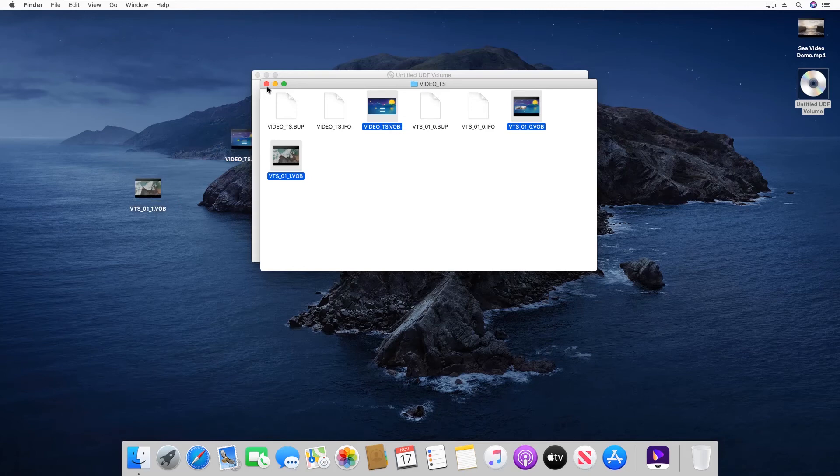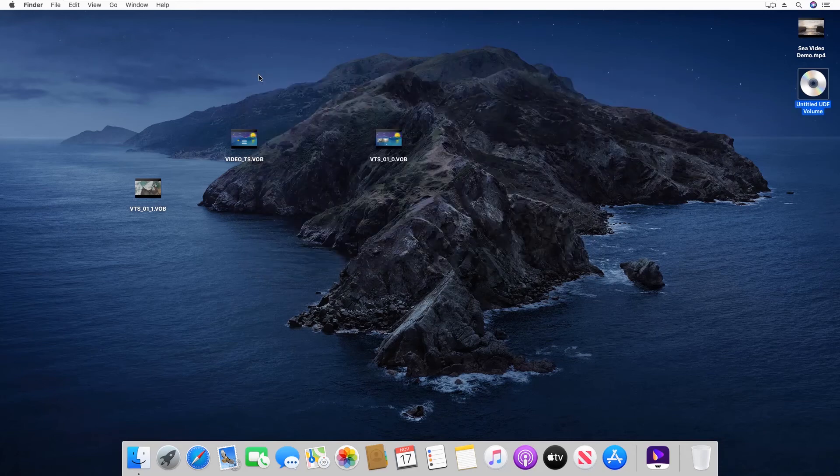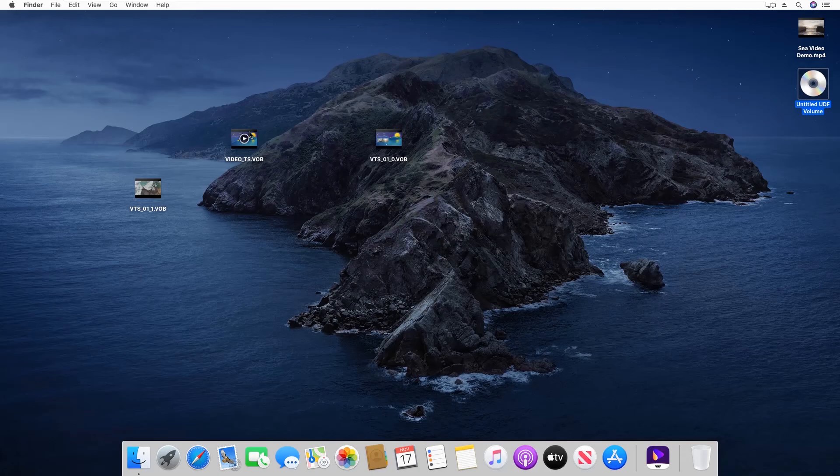Step 5: Use any app such as Wondershare UniConverter to convert these VOB files to a format of your choice.